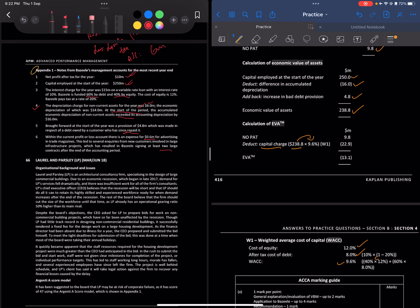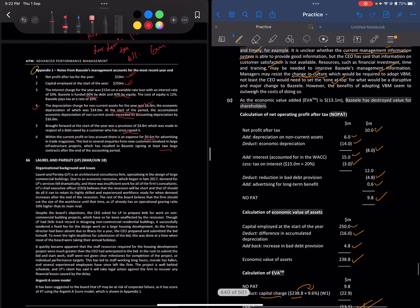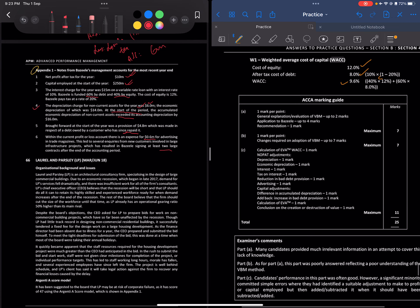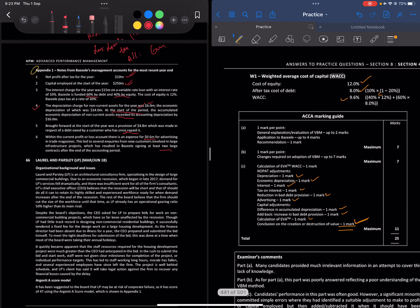Since EVA is negative, value has been destroyed. The marks for adjustments are: tax on interest — 1 mark, economic depreciation — 1 mark, accounting depreciation — 1 mark, advertising — 1 mark, calculation of EVA — 1 mark, conclusion on value destruction — 1 mark, difference in accumulated depreciation — 1 mark, increase in bad debt provision — 1 mark.